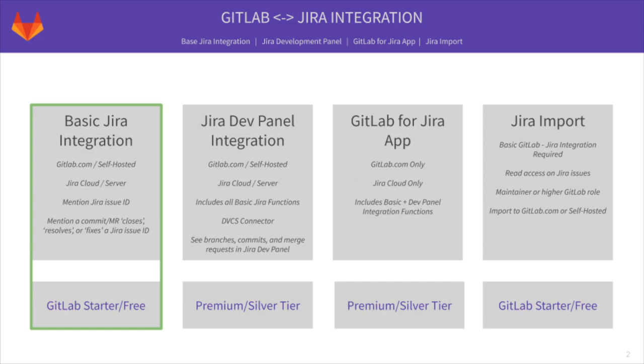Once you integrate your GitLab project with your Jira instance, you can automatically detect and cross-reference activity between the GitLab project and any of your projects in Jira. In this demo, we're going to discuss the basic integration of Jira and GitLab.